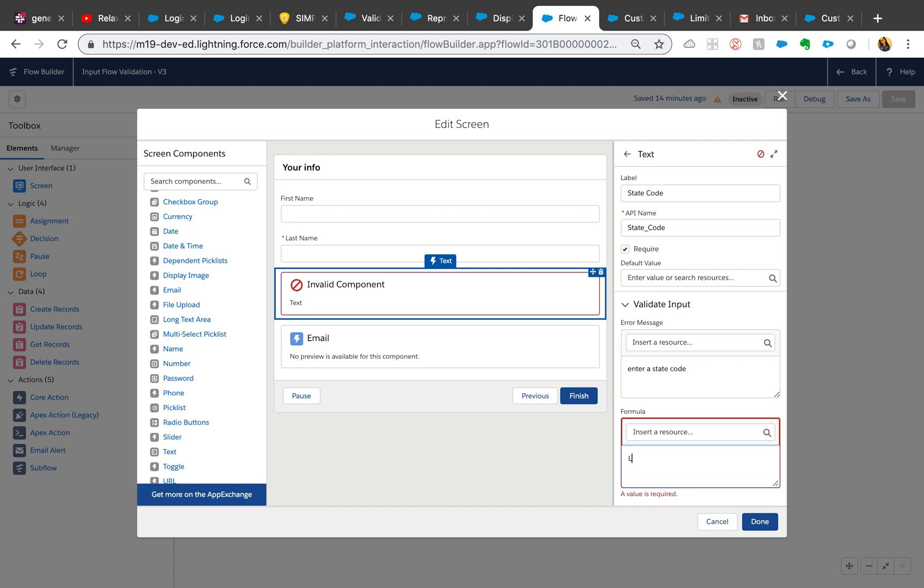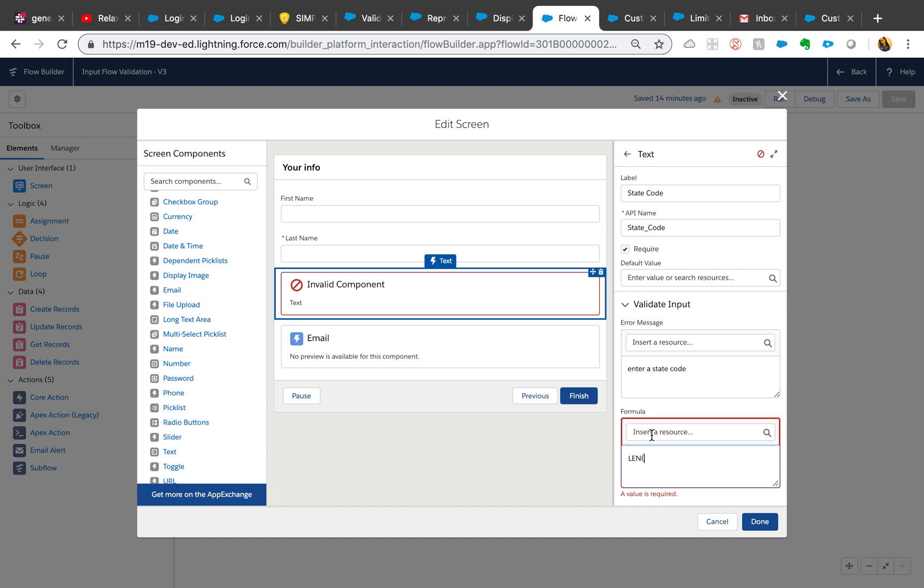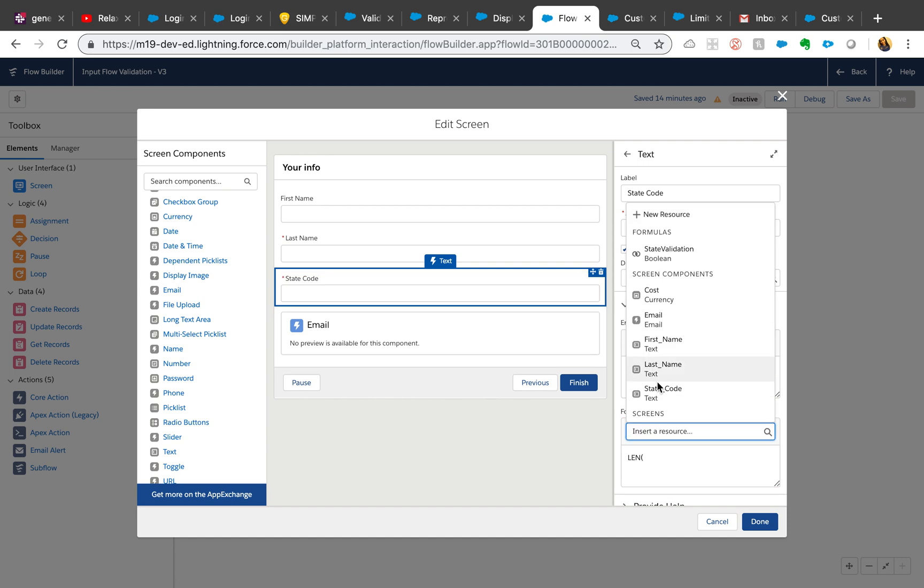So what I'm going to do is length, and select that state code right here. And I'm going to say equal to two. One thing to note is that this validation rule will fire if this value is anything other than two, meaning whenever this is equal to false, then your validation fires.